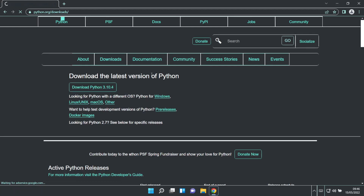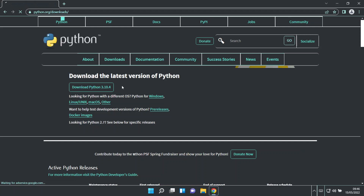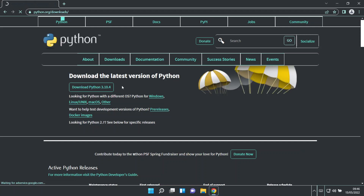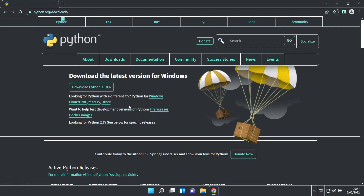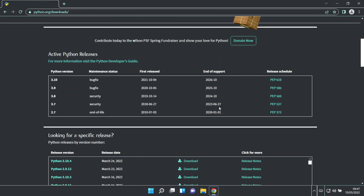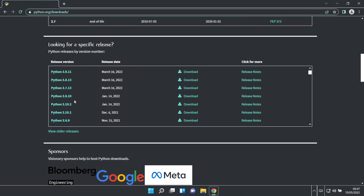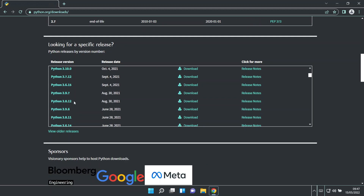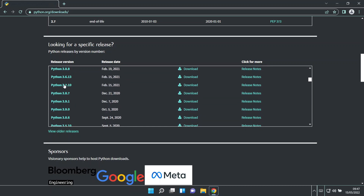Most of the time we use Python 3.7. The latest version is Python 3.10, but now we will use Python 3.7. So we can also use Python 3.10 if preferred. We can download Python 3.7.10 and click on it.